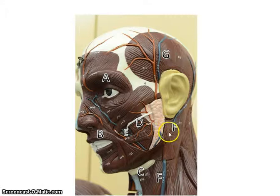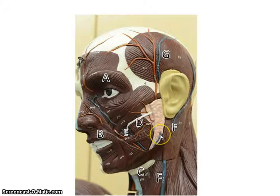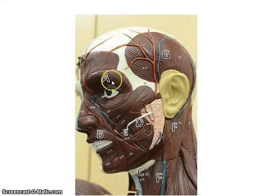In this video cast, I'm going to go through the muscles of the head and neck, and then I will go through the muscles of the chest, the shoulder, and the upper limb. So let's first do the head and neck.